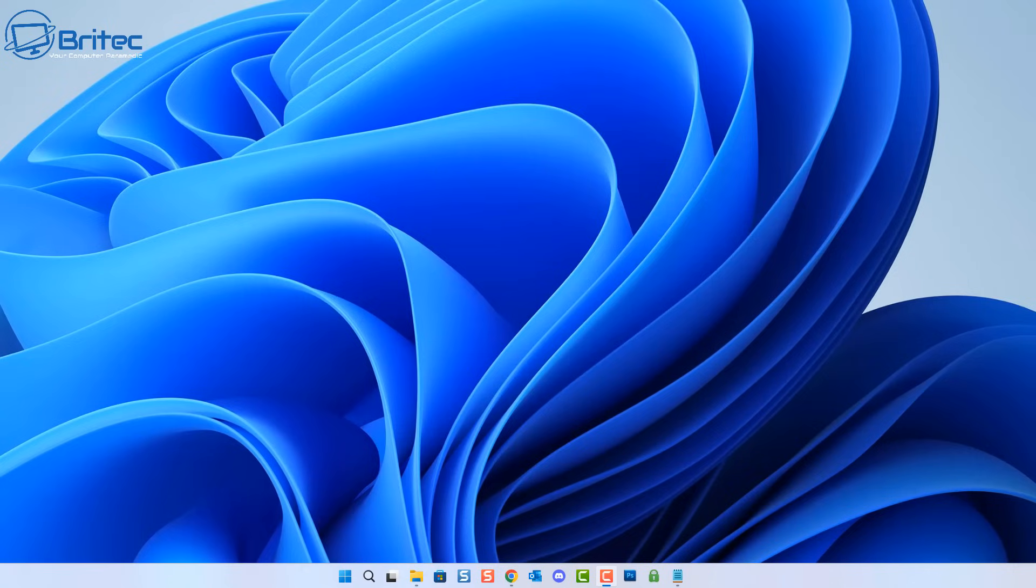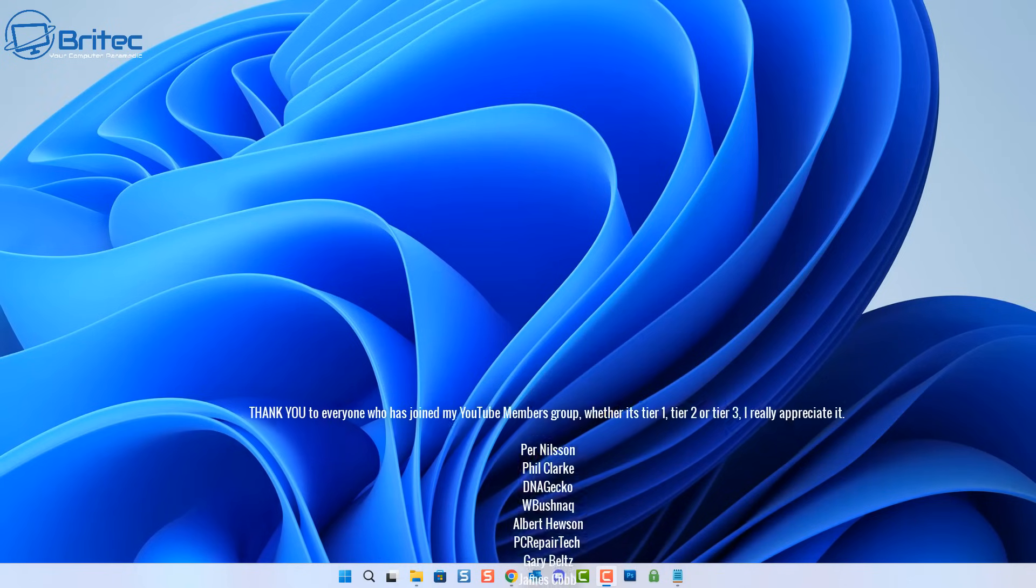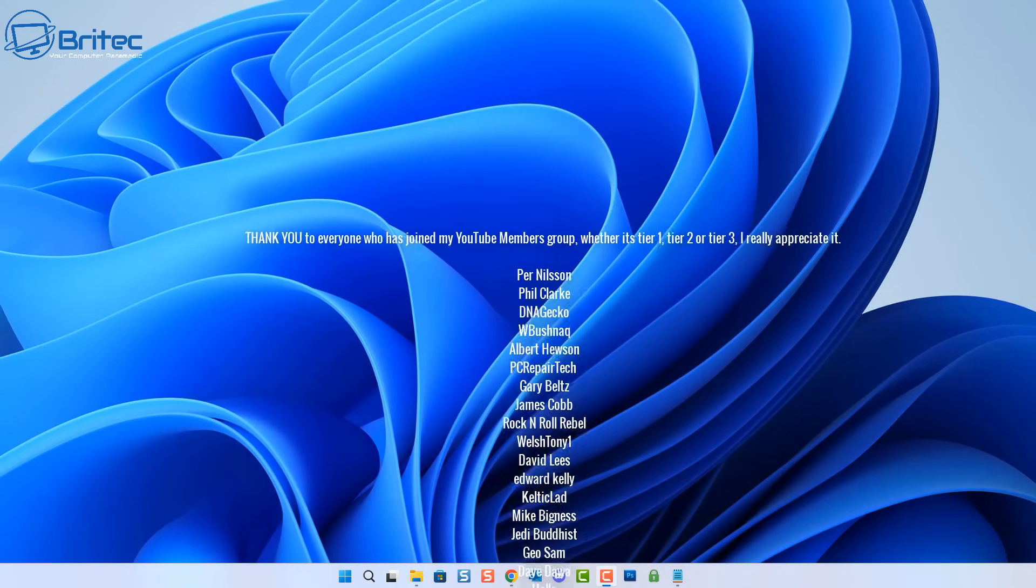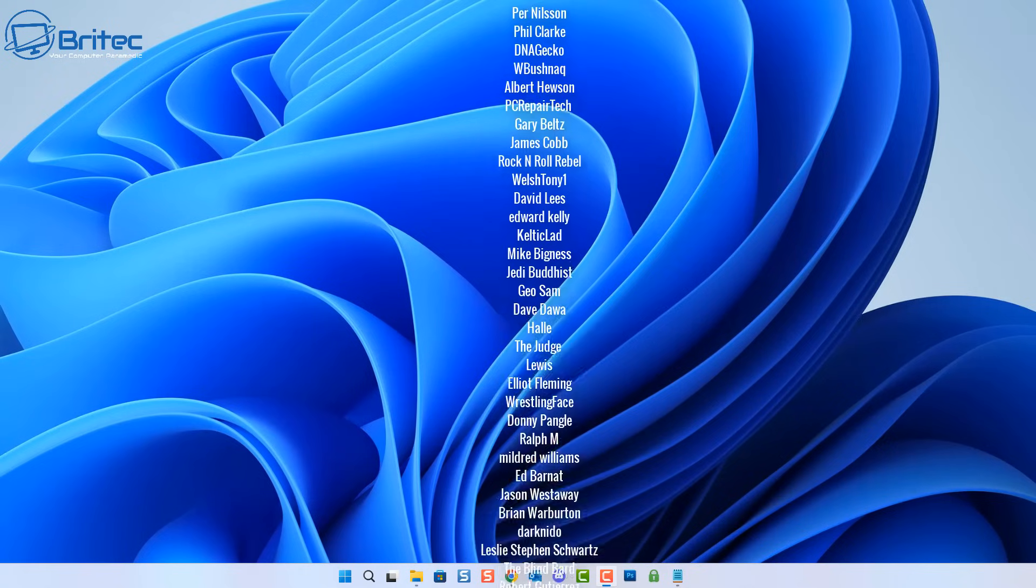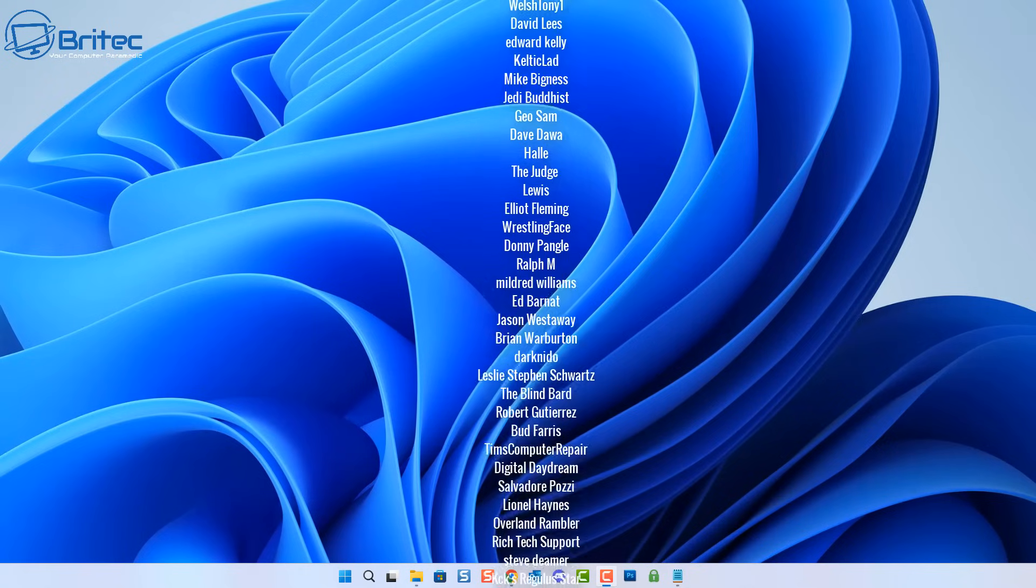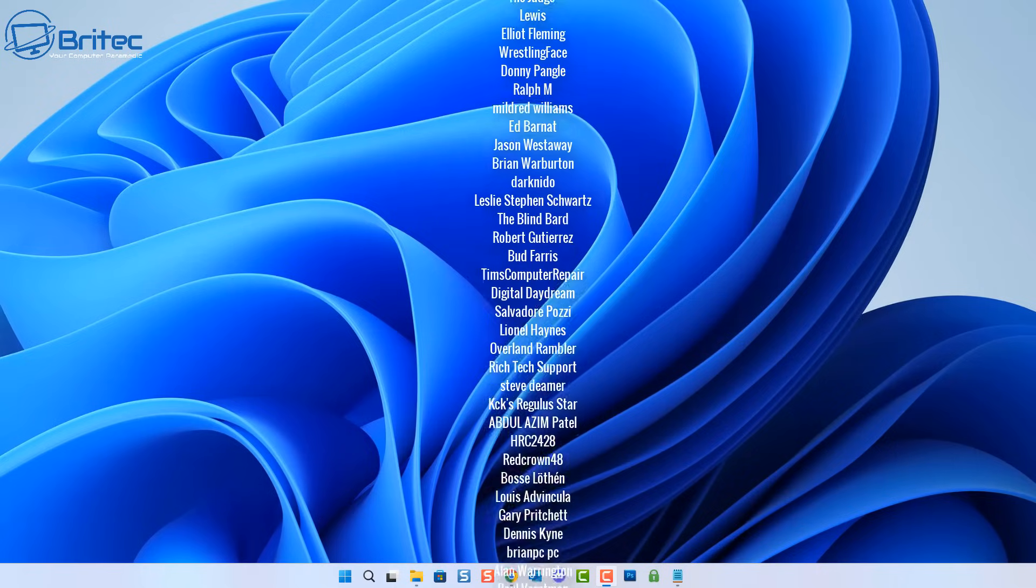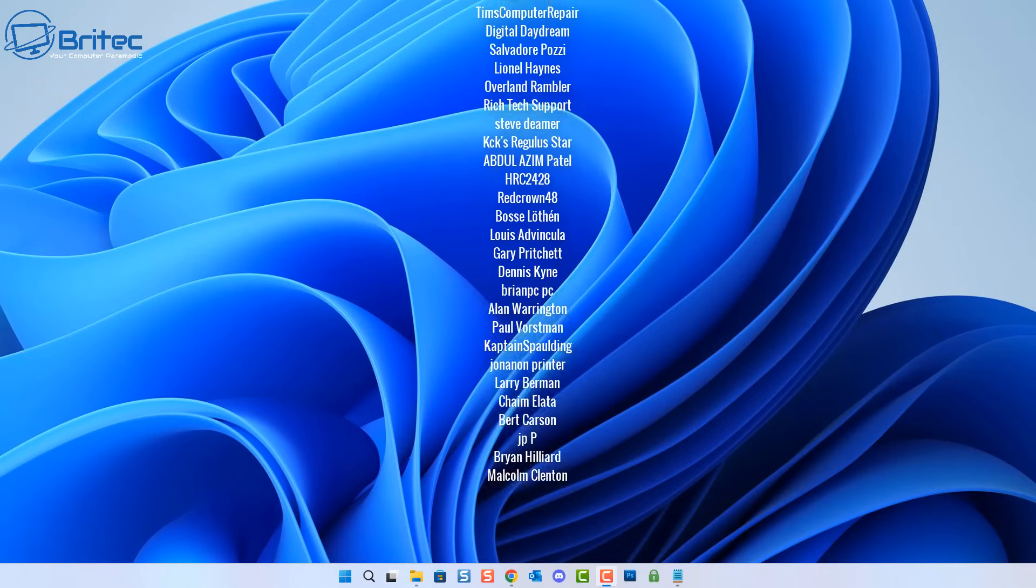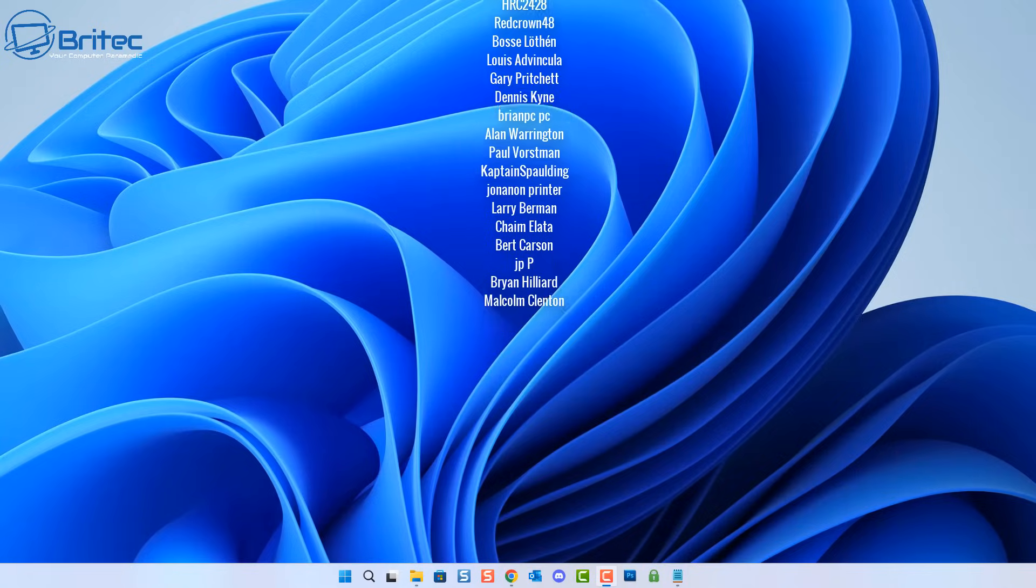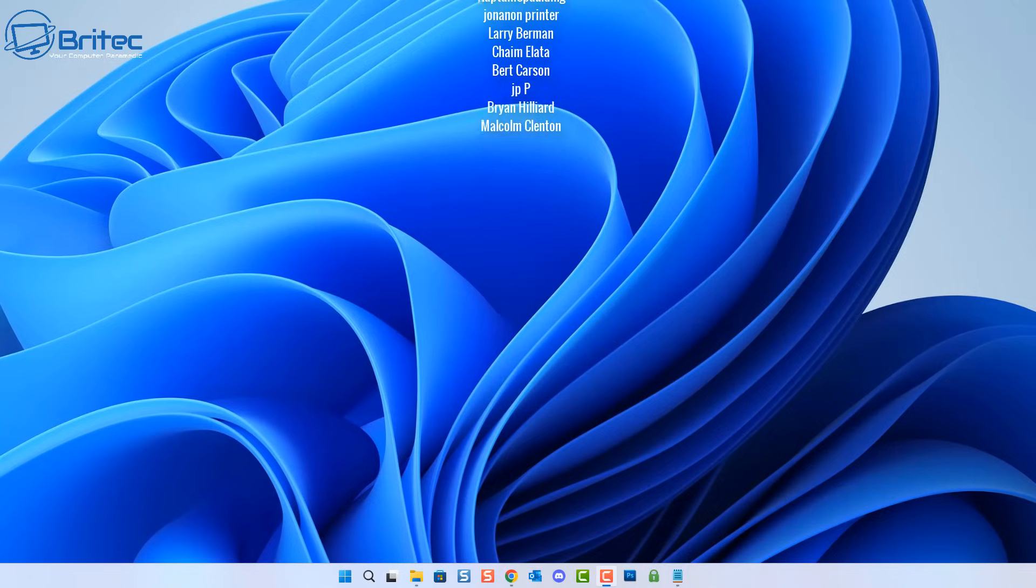We have a special tier 3 shout out going to Per Nielsen, Phil Clark, DNA Gecko, W Bushnack, Albert Houston, PC Repair Tech, Gary Belts, James Cobb, Rock and Roll Rebel, Welsh Tony One, David Lees, Edward Kelly, Celtic Lad, Mike Bigness, Jedi Buddhist, and Geo Sam. I really do appreciate the support. I shall see you on the Discord server for a chat, or I'll catch you in the very next video. Thanks again for tuning in. Bye for now.